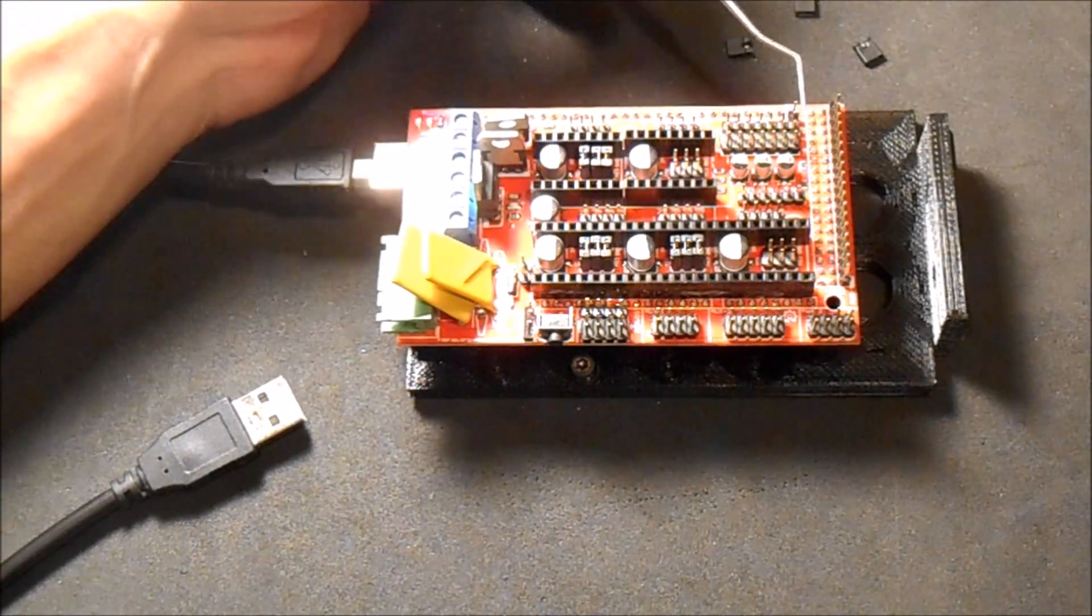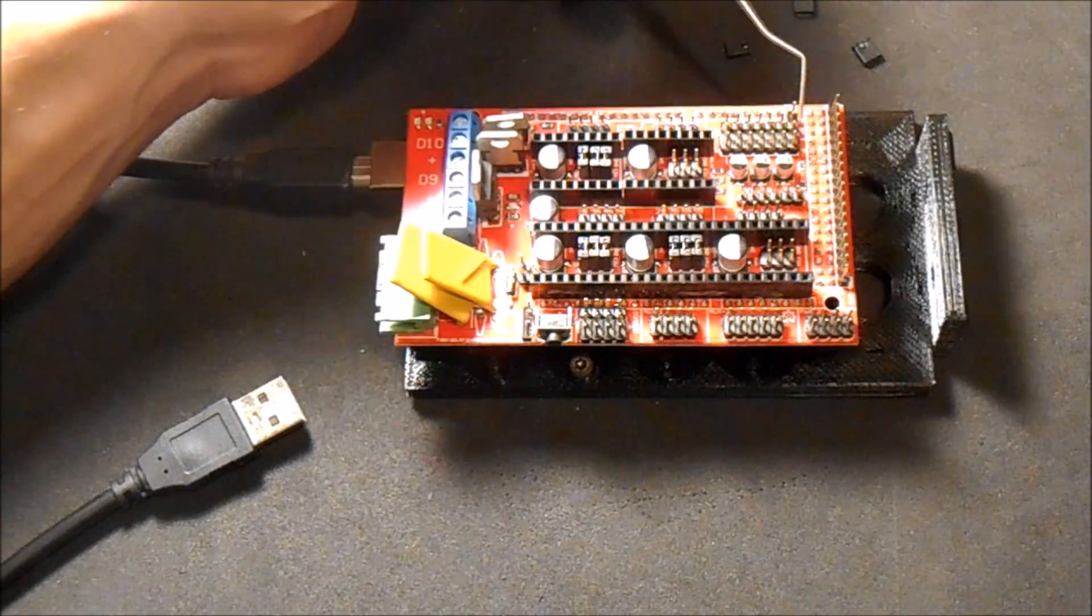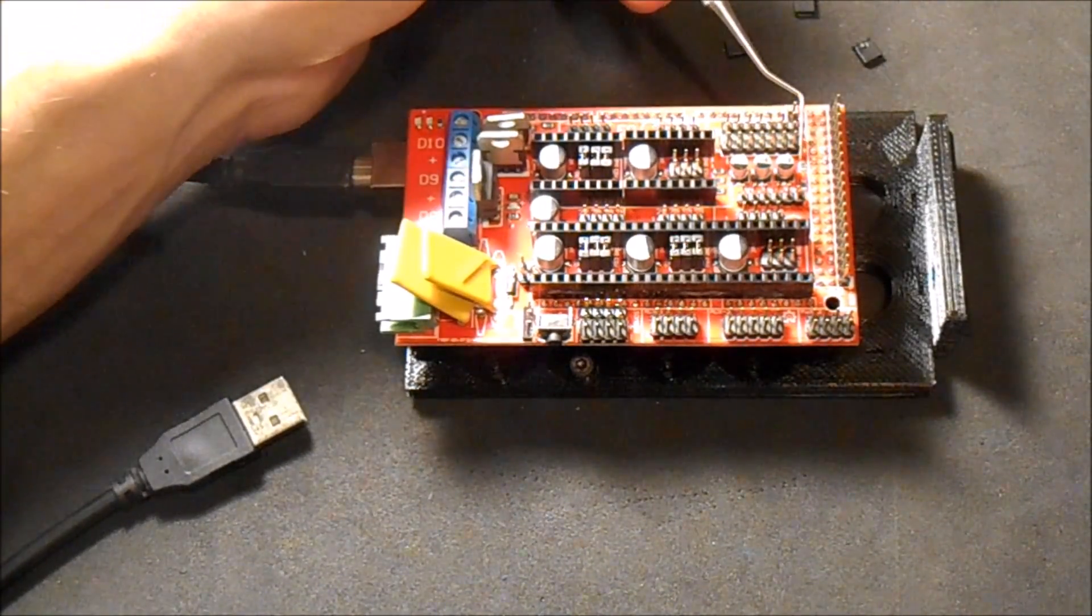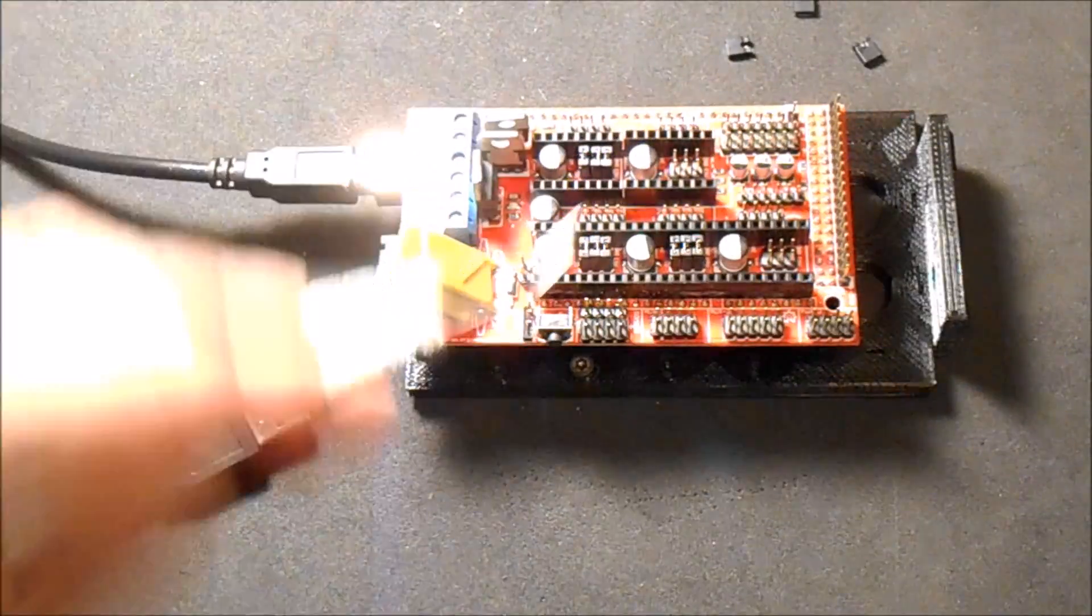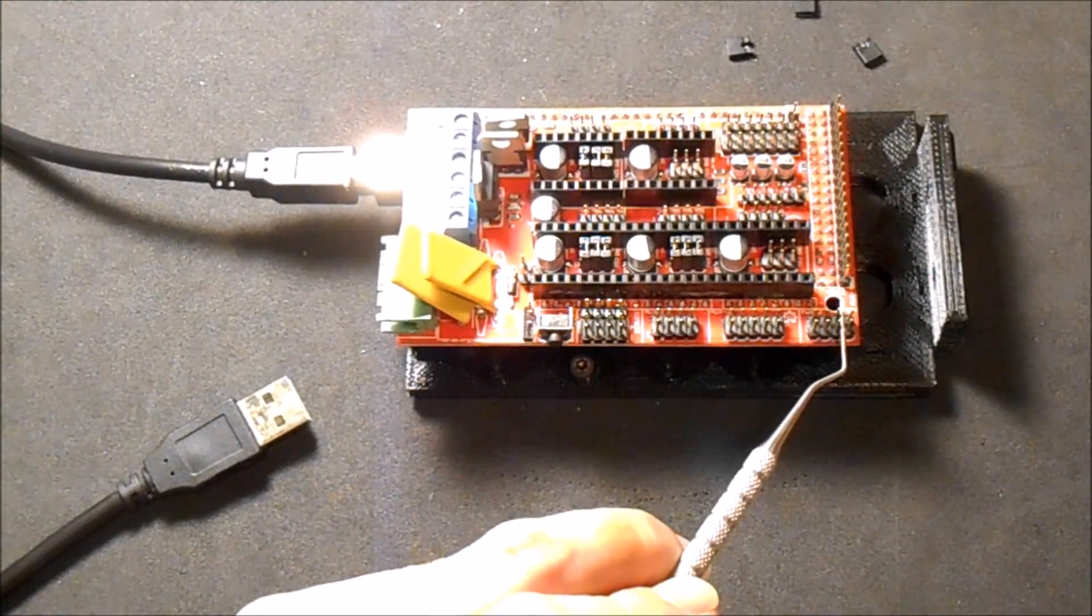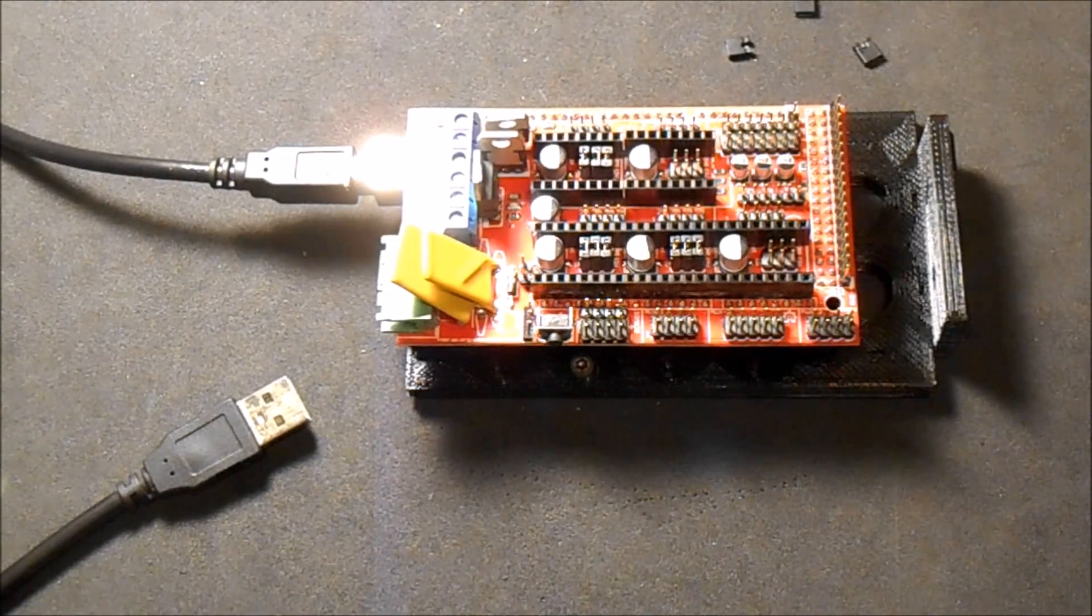We also have some pins that I wanted to show you. These are your I2C pins, and you also have SPI pins on auxiliary 3.